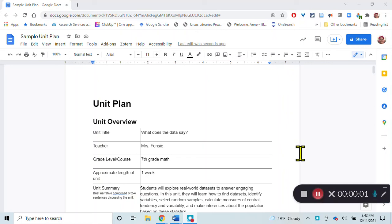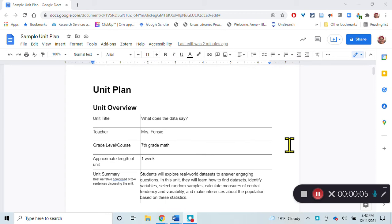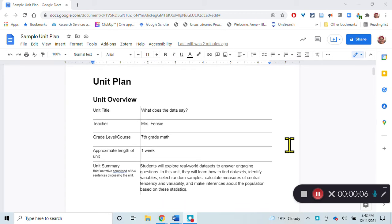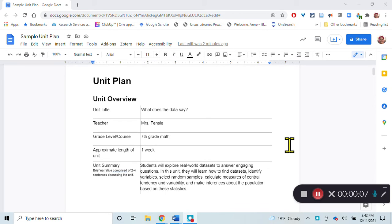I'm going to give you a quick overview of the unit plan template here and I've started an example of what this might look like.